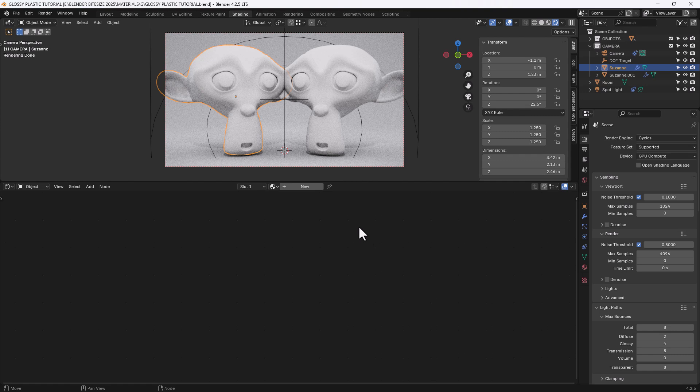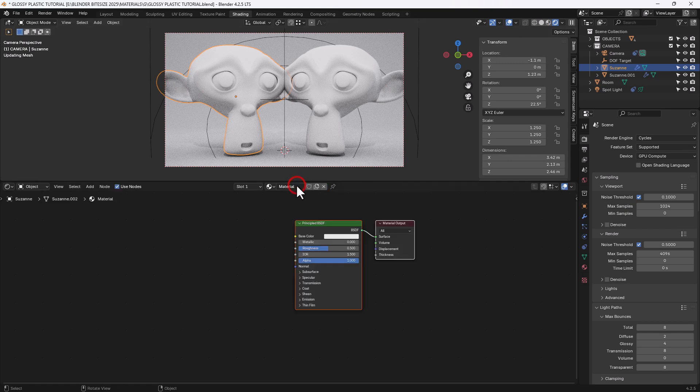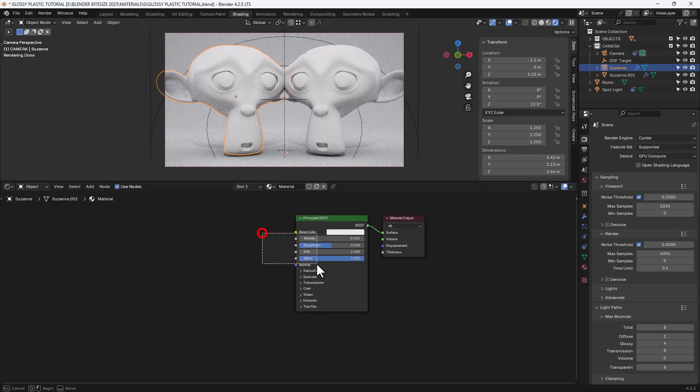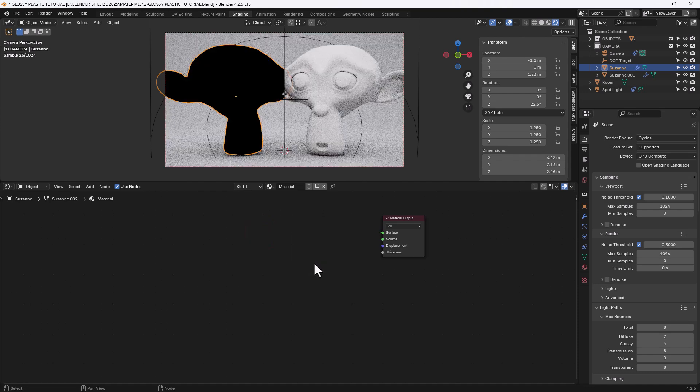I have a couple of ways to do this. I'll show you the original one first — this I created for Blender 3, but it still works in Blender 4.2. With our object selected, we start a new material and we'll get rid of the principled node.